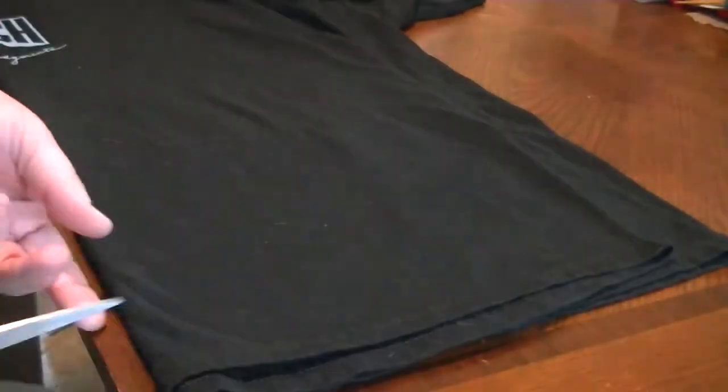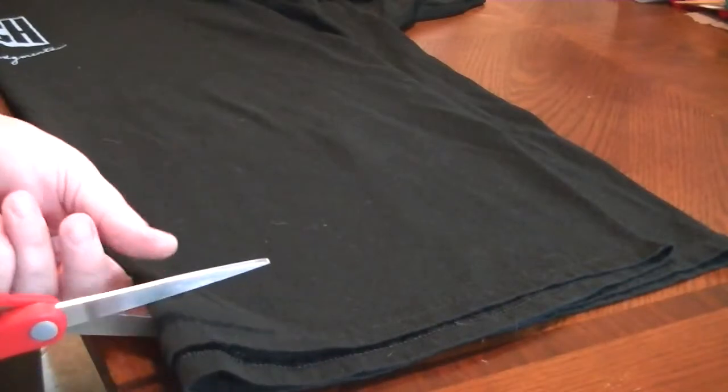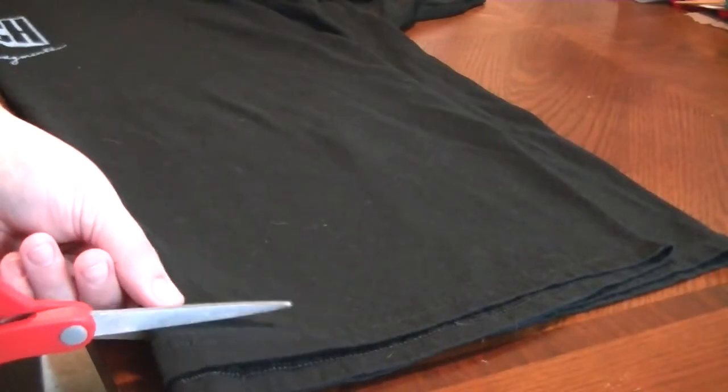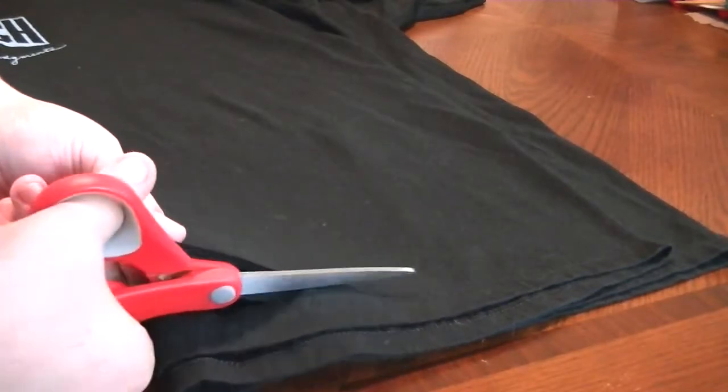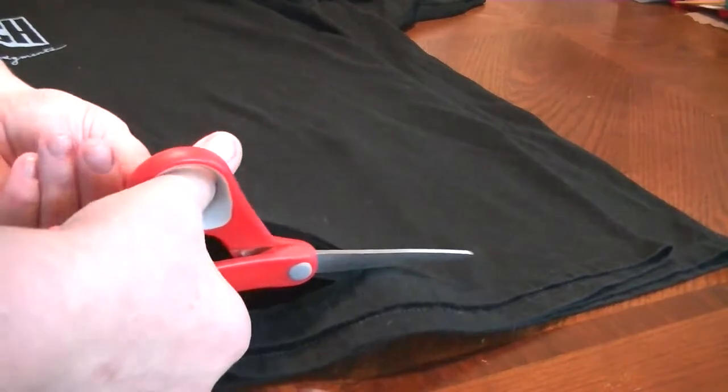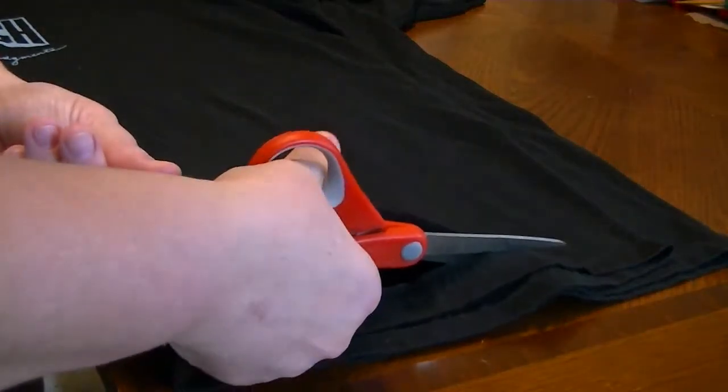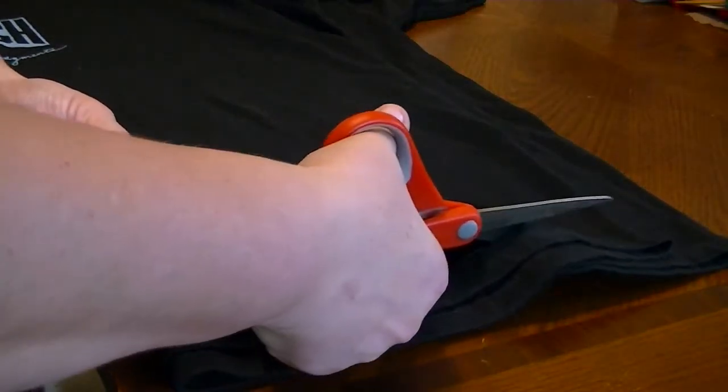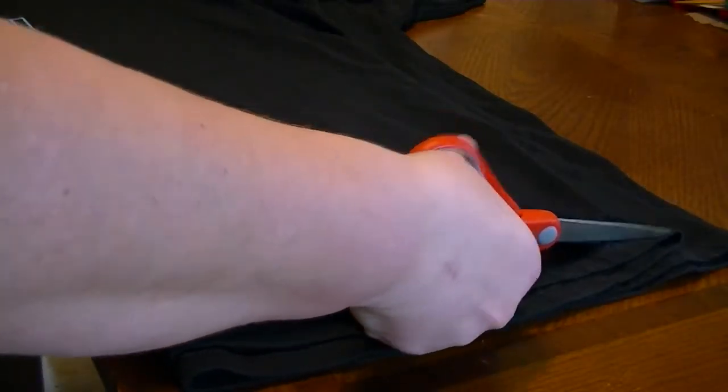And what you're going to do is first remove this hem at the bottom because that won't curl very nicely and we'll need to curl this in order to use it. So just trim that away and set it aside.